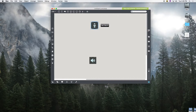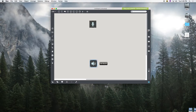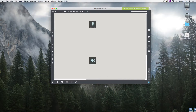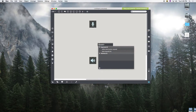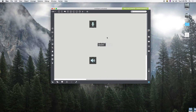First thing we're going to do is record our voice, or whatever's going through our microphone — in this case, my voice. The object to do that is called record~. Then we need to give it a buffer name. Before we do that, we have to talk about what a buffer is, because there's another object called buffer~.